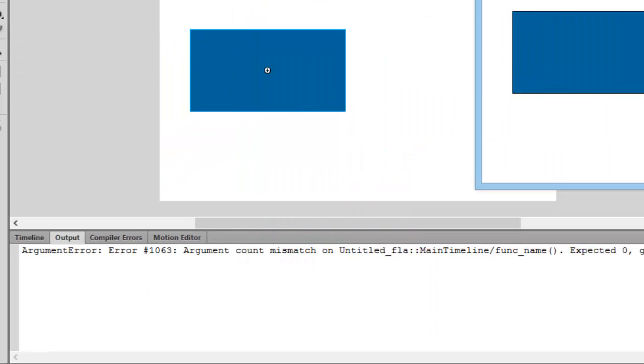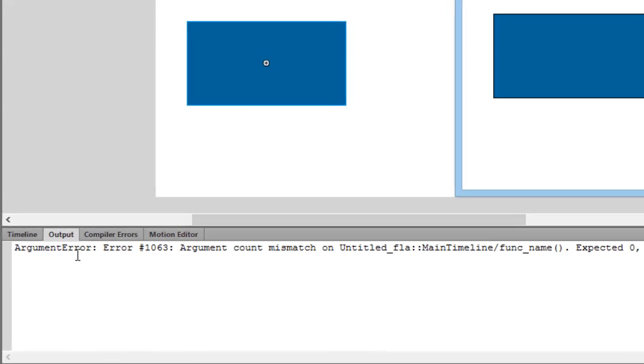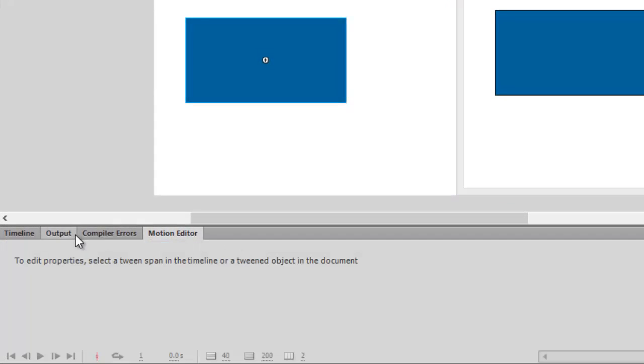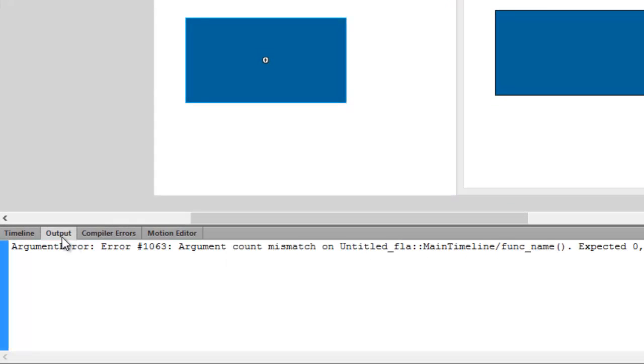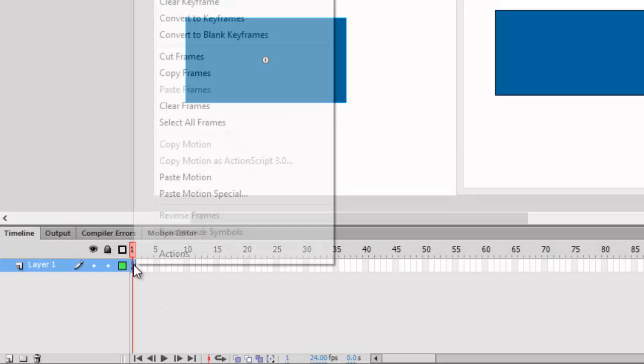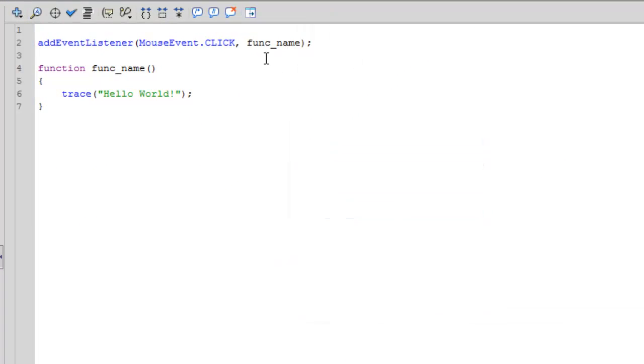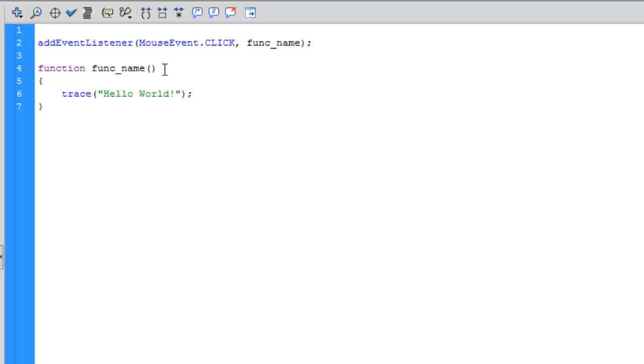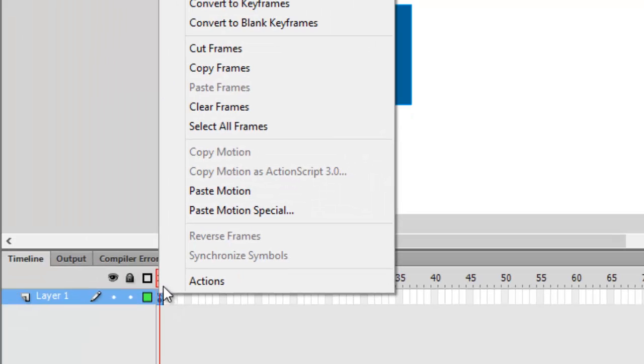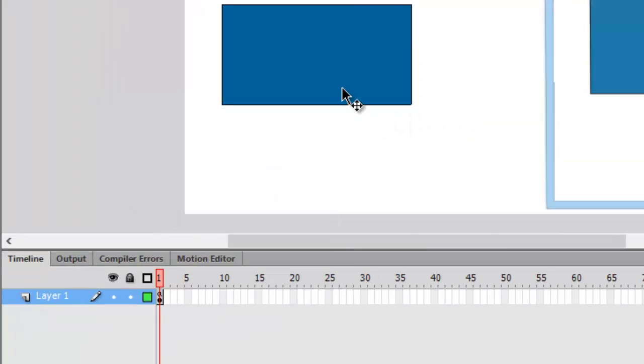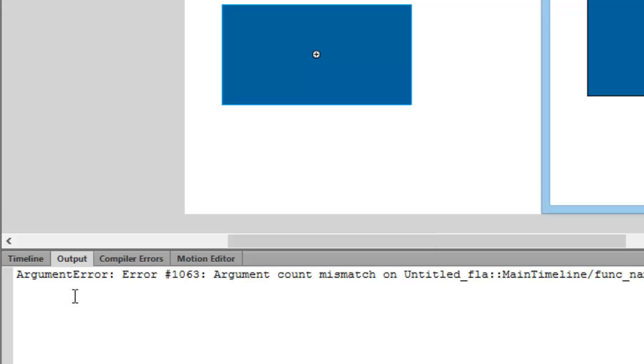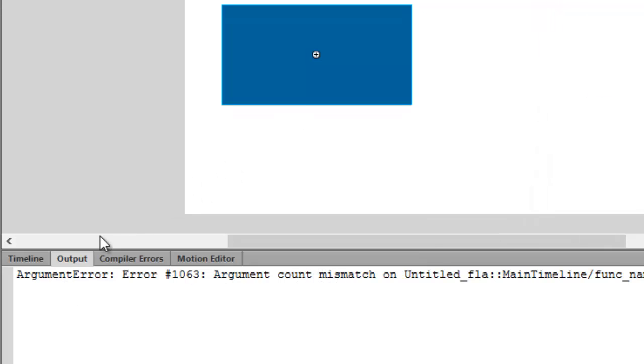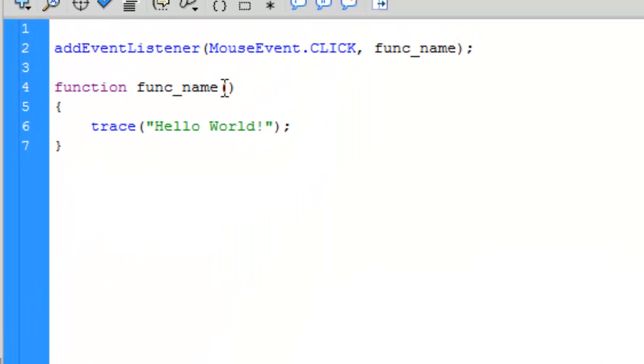It's showing an argument error. I think we made a mistake. We didn't provide the argument to the function, that's why it was showing this error. A foolish mistake.